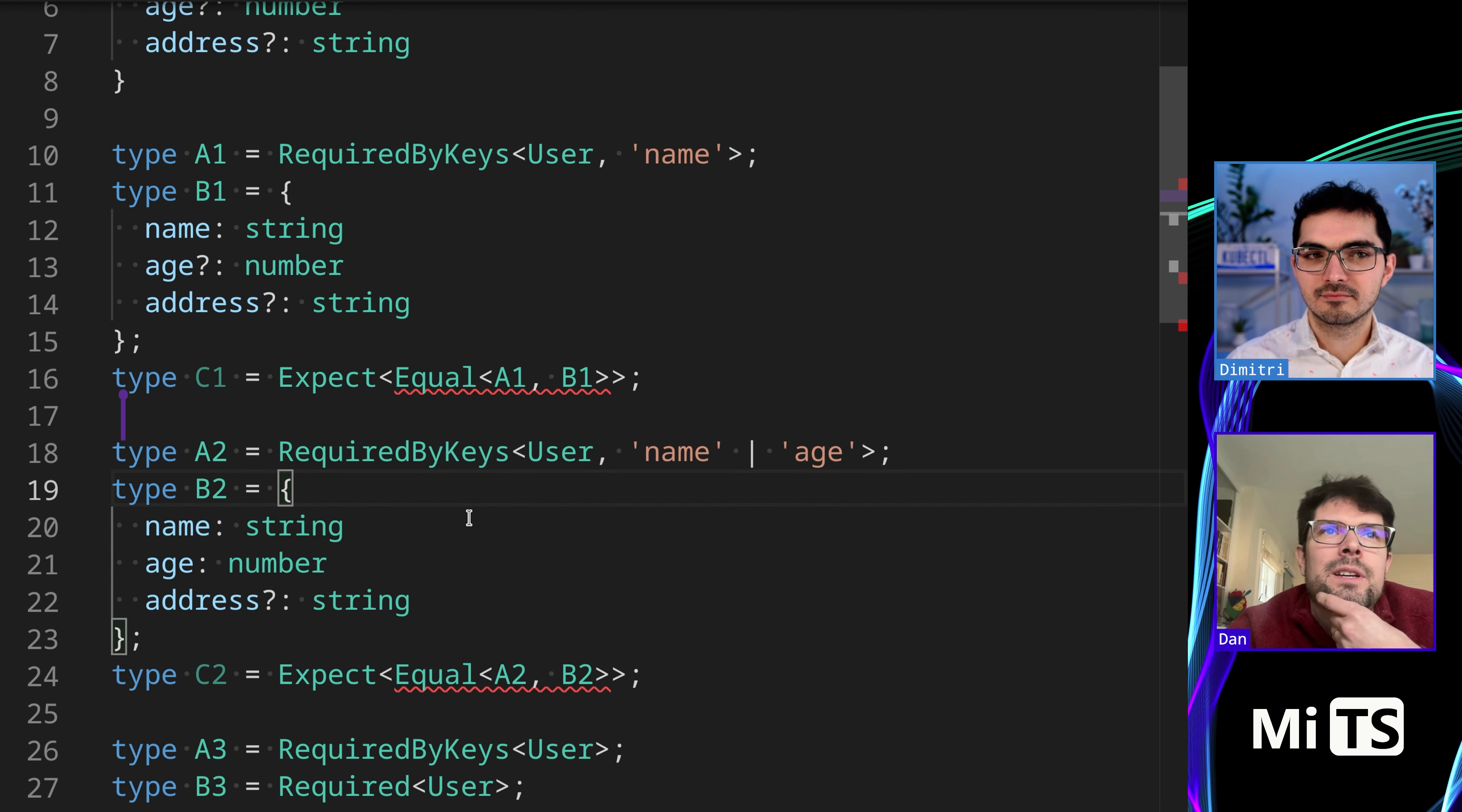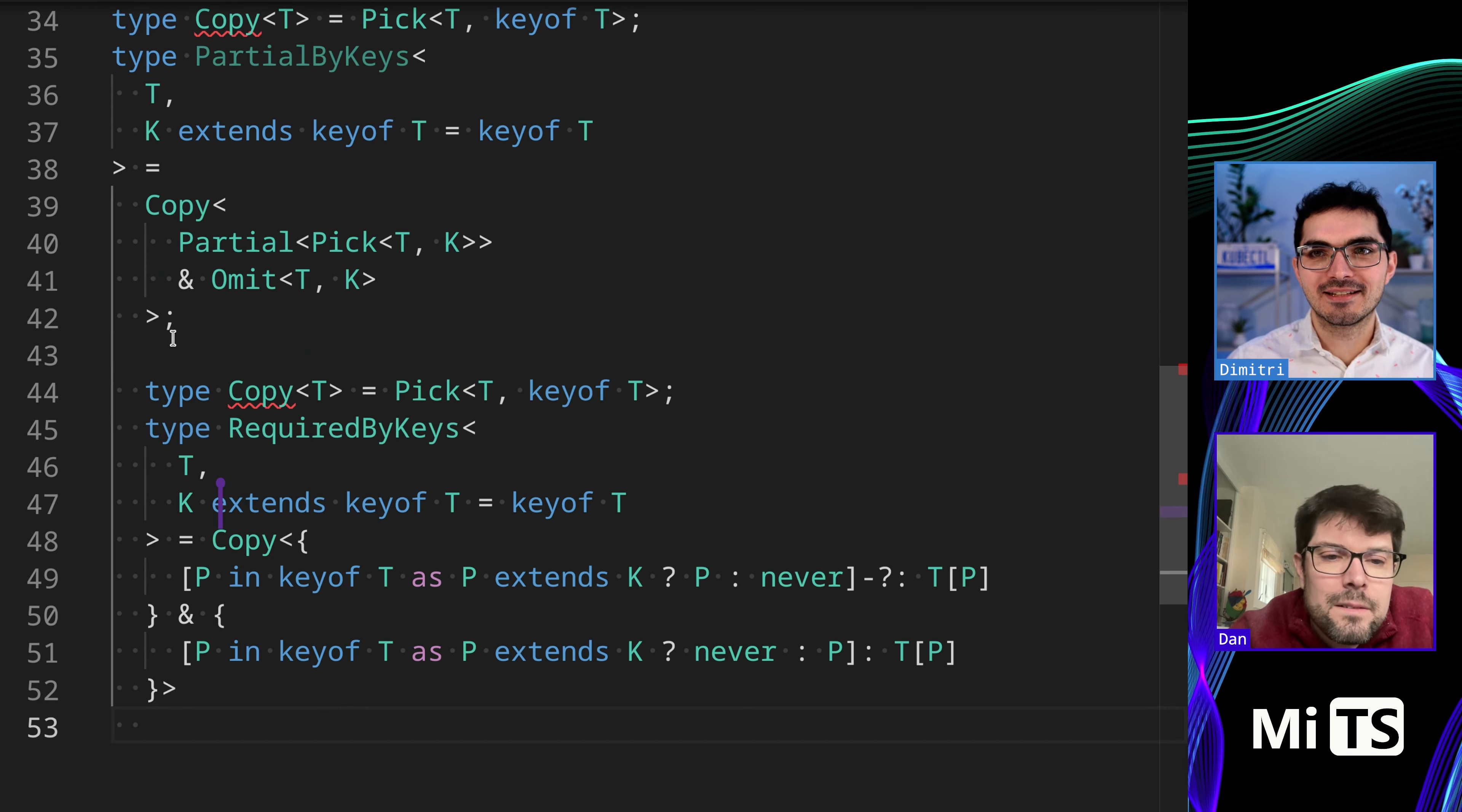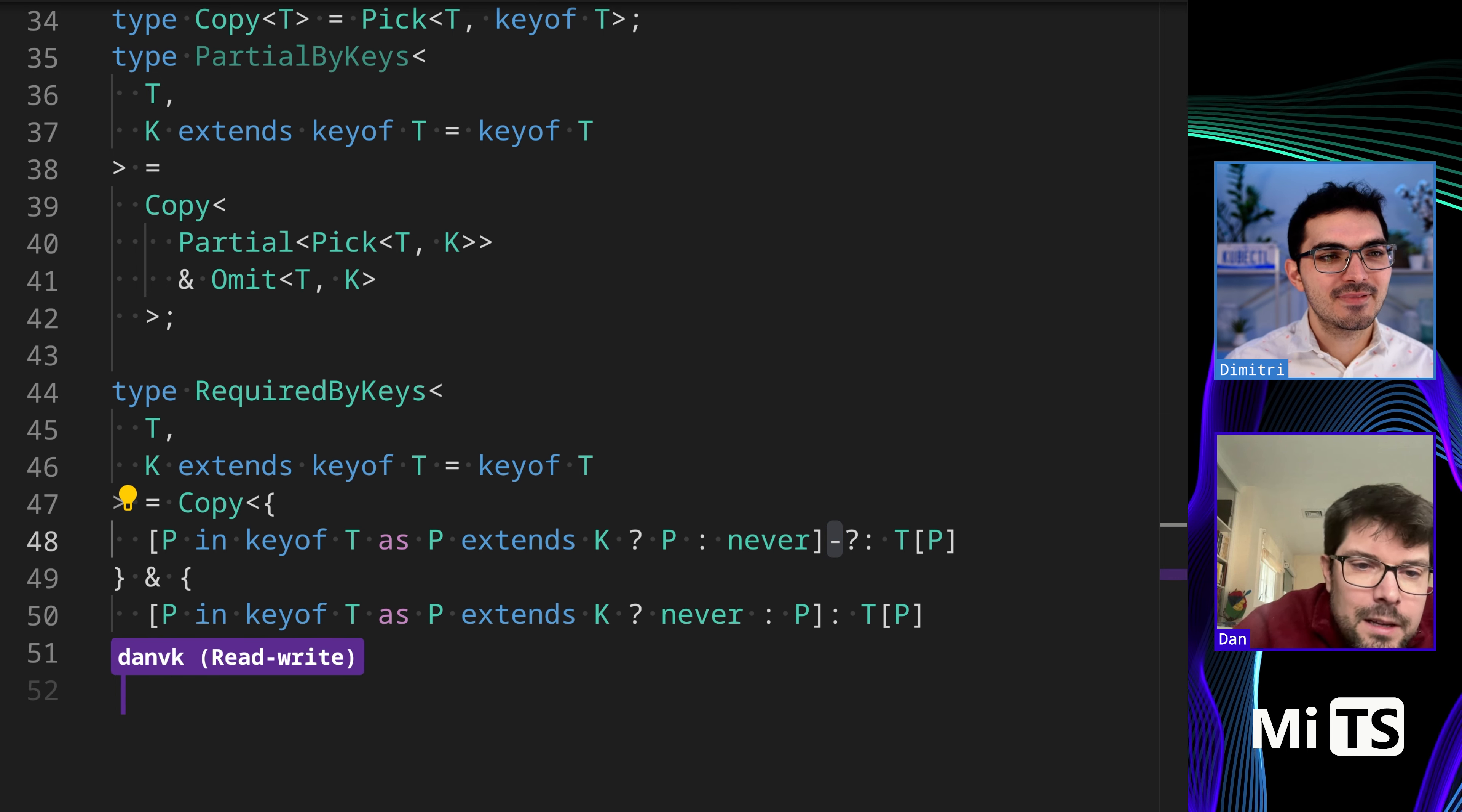I guess what we would want to do is with mapped types there's a way that you can remove the optionality of properties. I think it's like a minus question mark. Yeah, I mean this is almost identical to the one we just did, so I pasted it above.